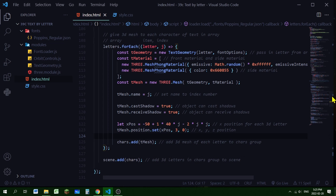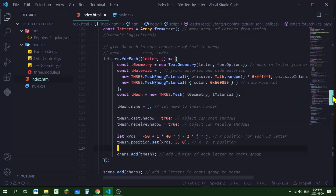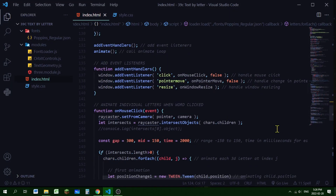All individual letters are inside the 'chars' group. The reason for this is that when using raycasting, I can search just inside this group rather than the entire scene. If I only want the user to interact with the letters, it's much simpler to have everything they can interact with in a separate group. Our text setup is done — everything after this is manipulation of the individual letters.